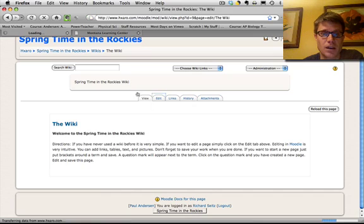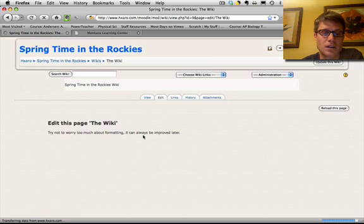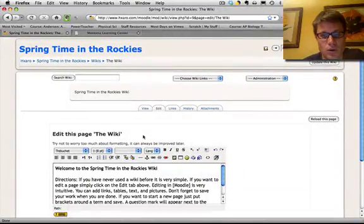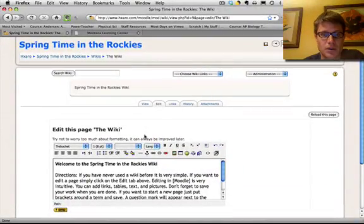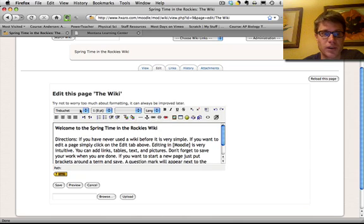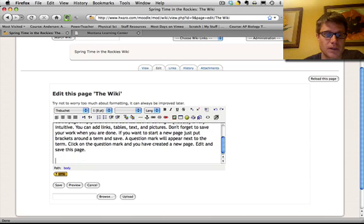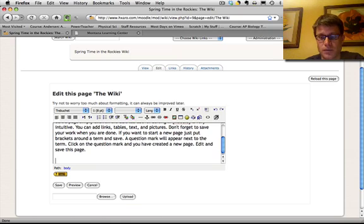Welcome to the springtime in the Rockies wiki. If I want to edit this page I can click on edit. And when you get into editing a page it's going to look a lot like you're in Word for example and you're going to make changes to it that way. You can see I can do a lot of stuff here like add links, bold it, make it centered, do whatever.